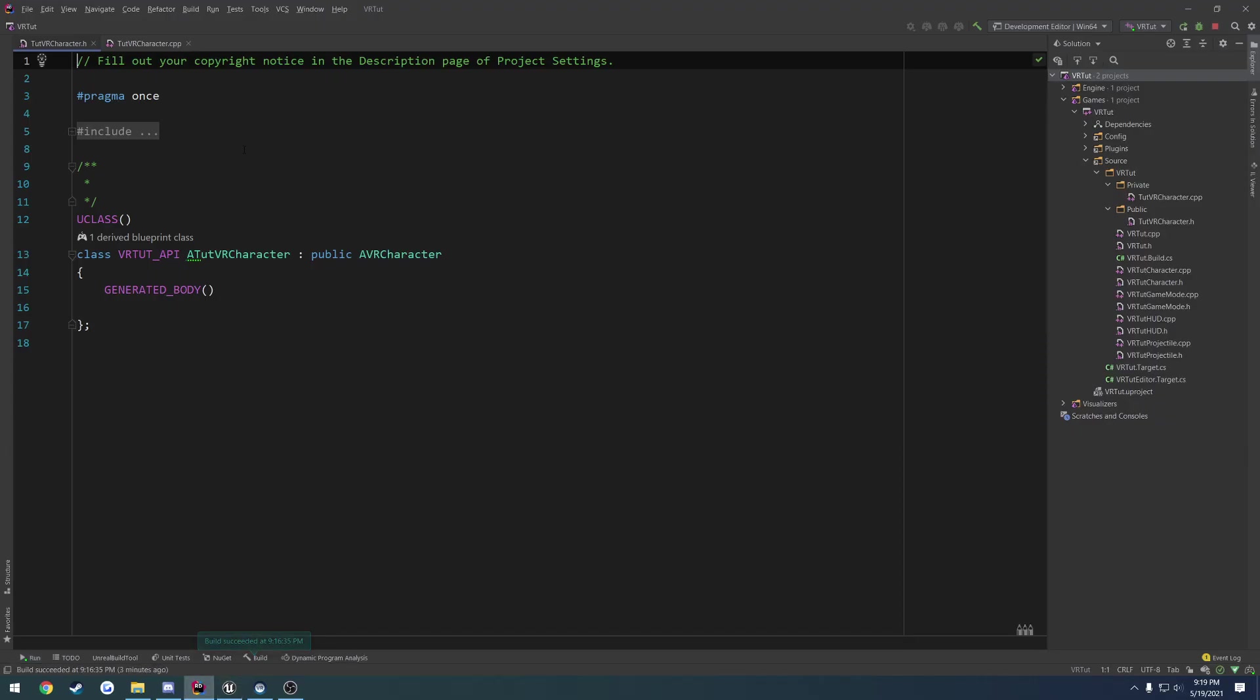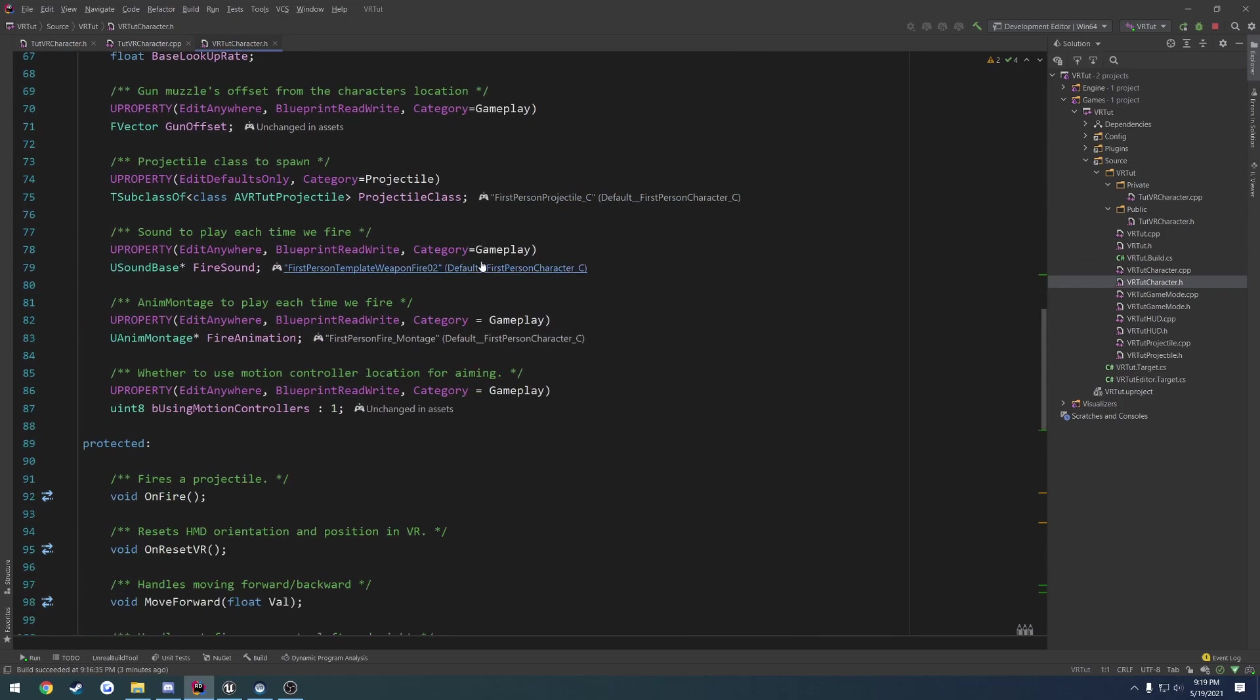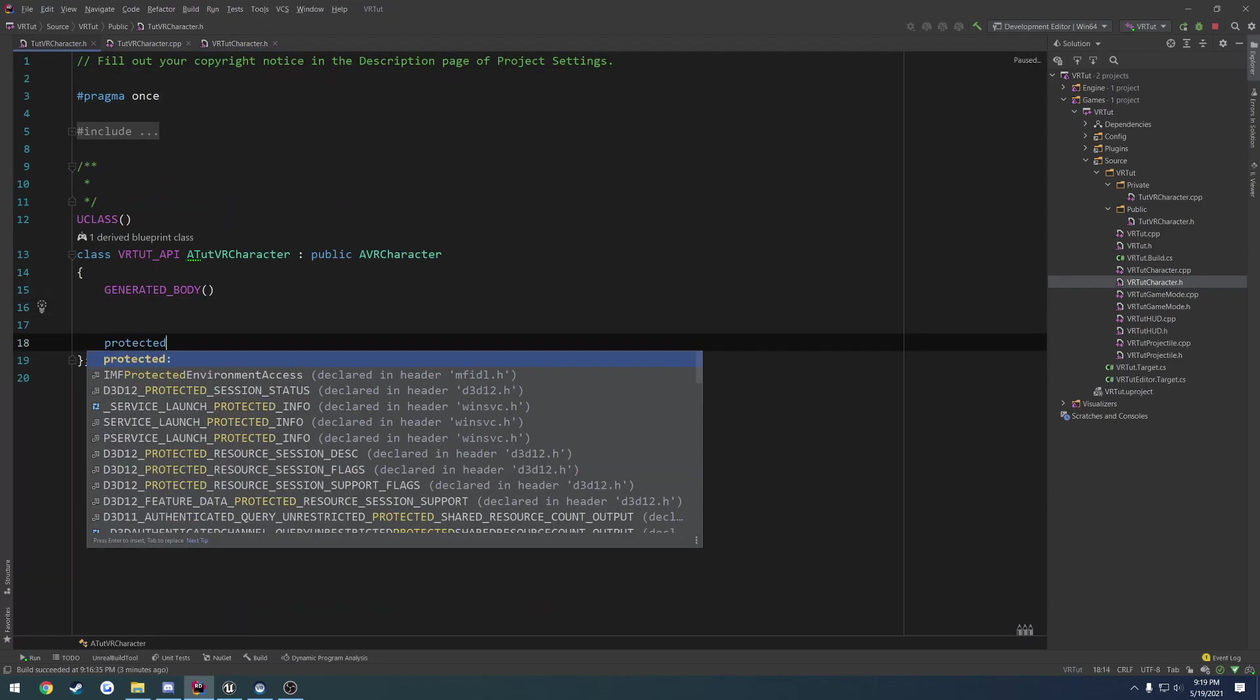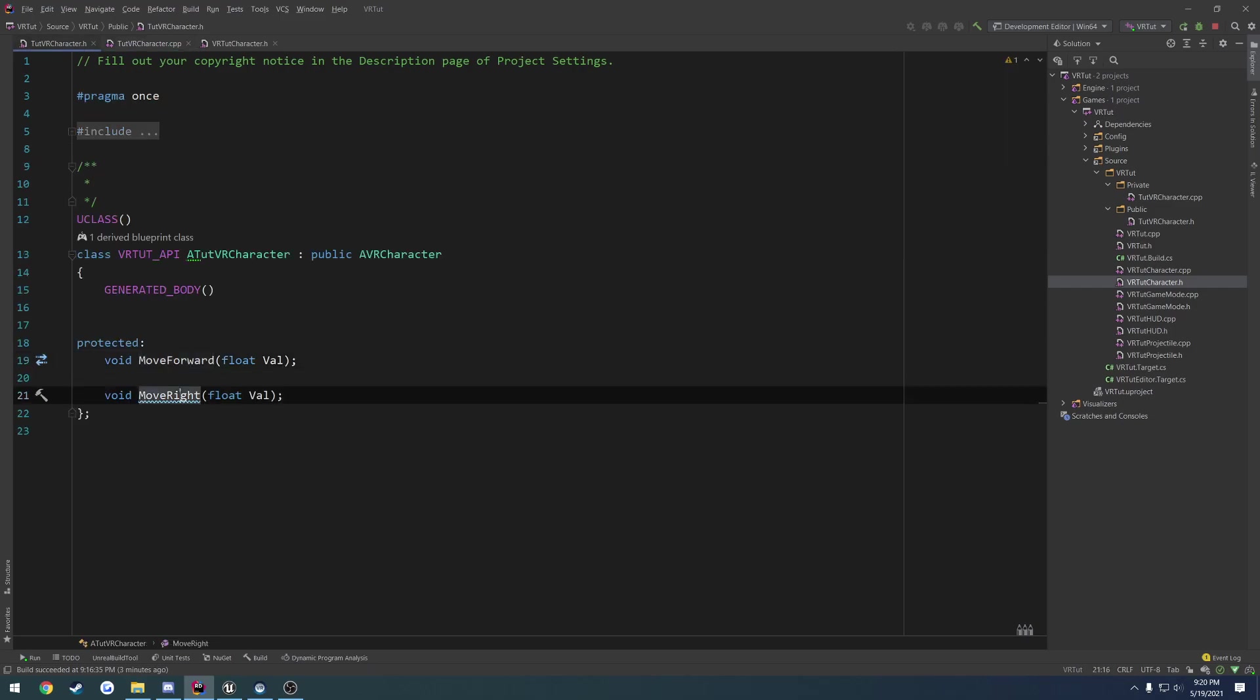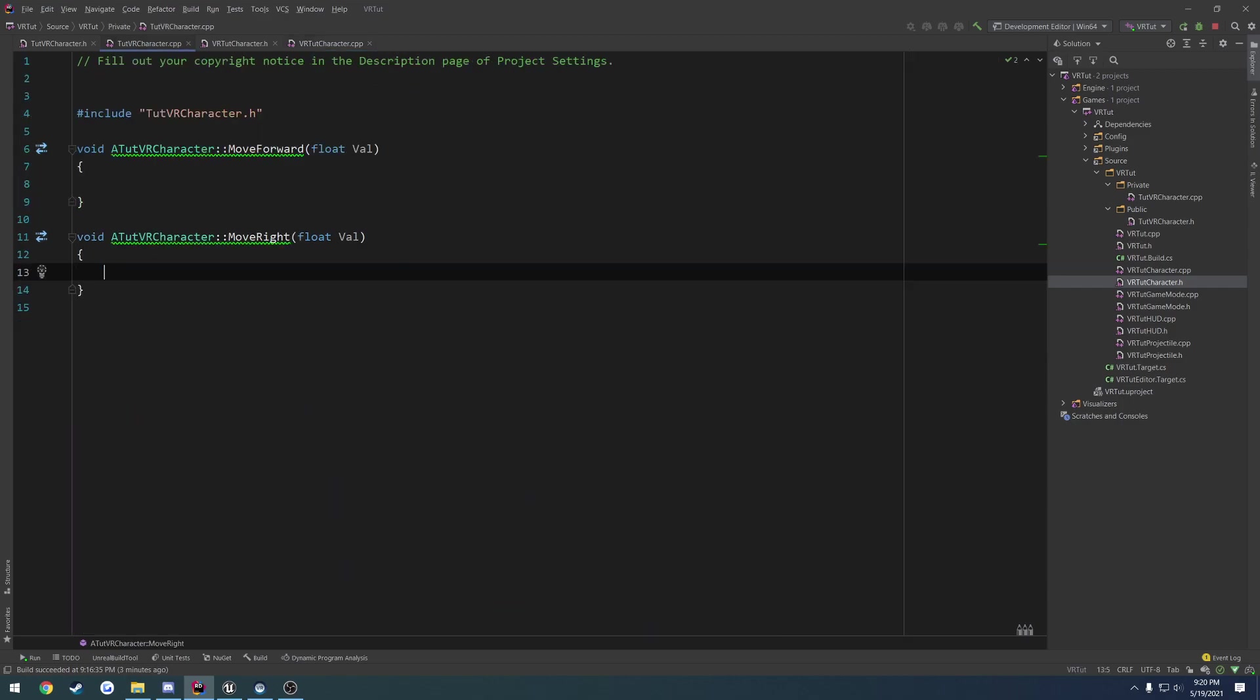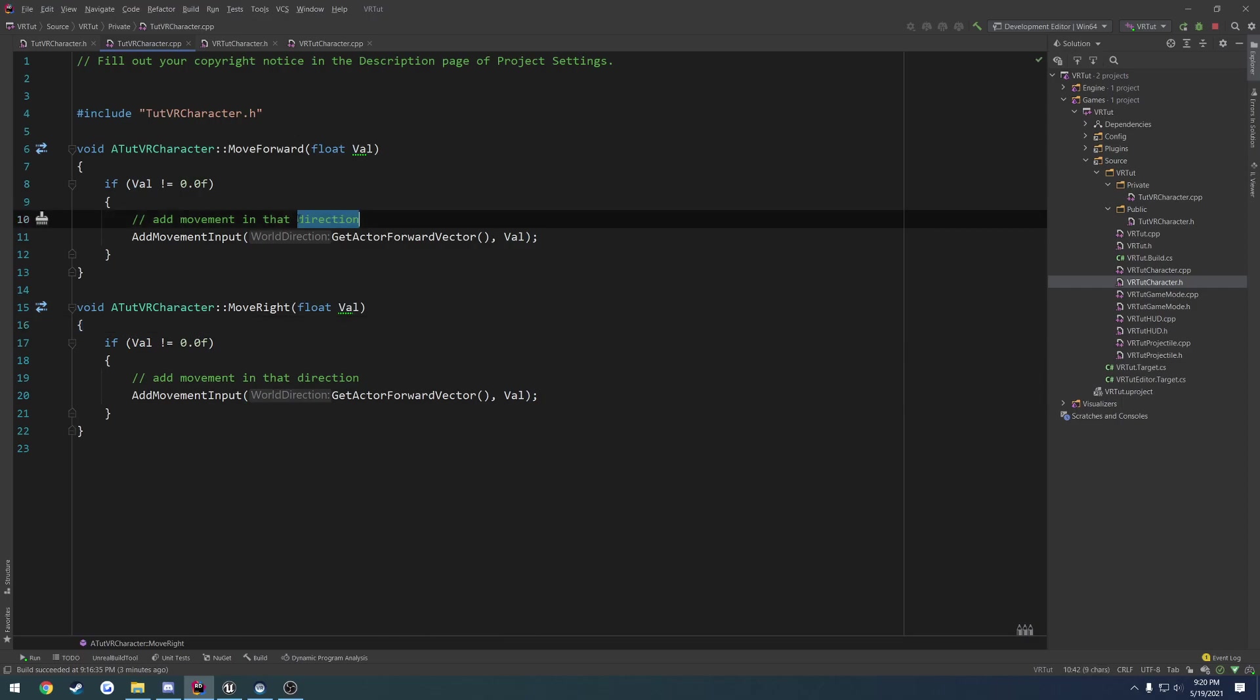To begin, we're going to go to our tutorial character .h and .cpp, as well as our VR character that comes with the first person template. We're going to be lazy here and find the move forward and move right functions and just paste them right on in. So I'll make a protected section, paste them in, create their implementations, and then move on to the .cpp of that character and copy the information that's inside of it. This will allow us to move around.